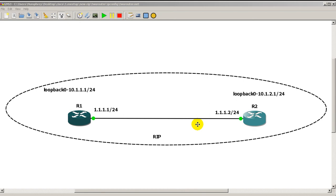Hi everyone, welcome to another Router Gods video. My name is Humphrey Chung and in this video I'm going to show you how to configure a very simple RIP network.